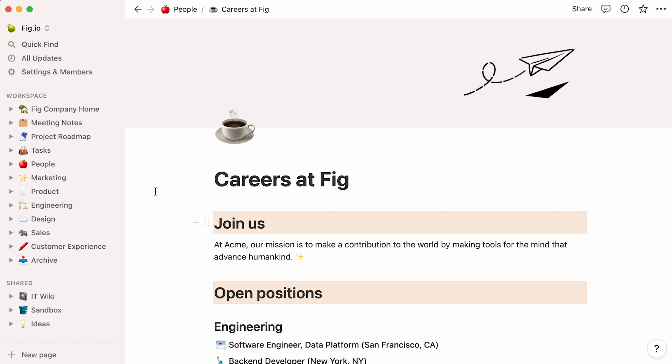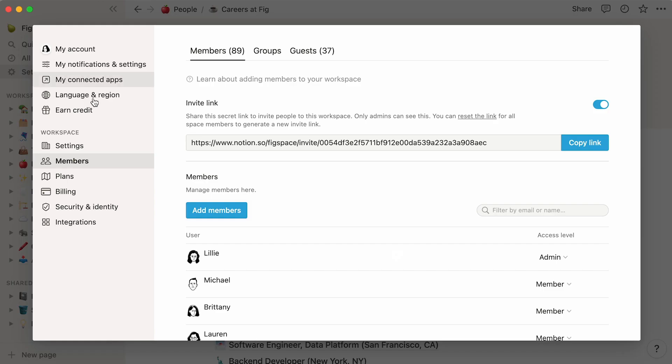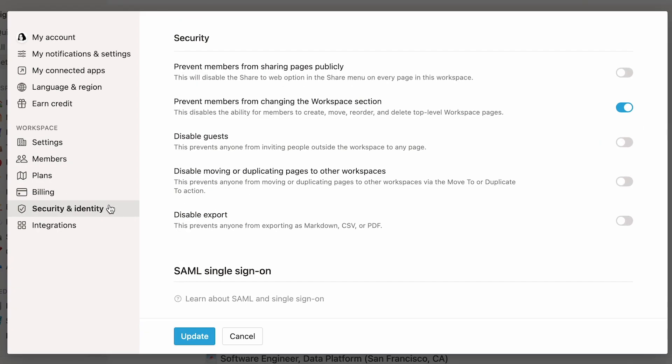Finally, just note that you can prevent Workspace members from sharing any page to the web and make sure your information remains private to your team. To do this, go to Security & Identity and turn this toggle on.